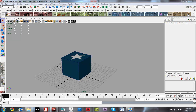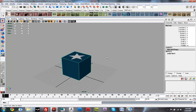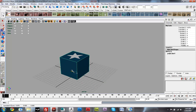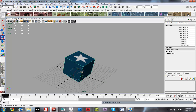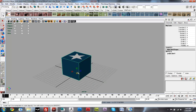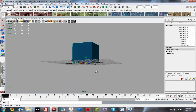Hey, this is Ben Jones, and we're going to be learning about how to animate in Maya for Paper Vision 3D. We're going to be covering just your standard transformations — translate, rotate, and scale. It's really not any different than what you do for animating anything else.